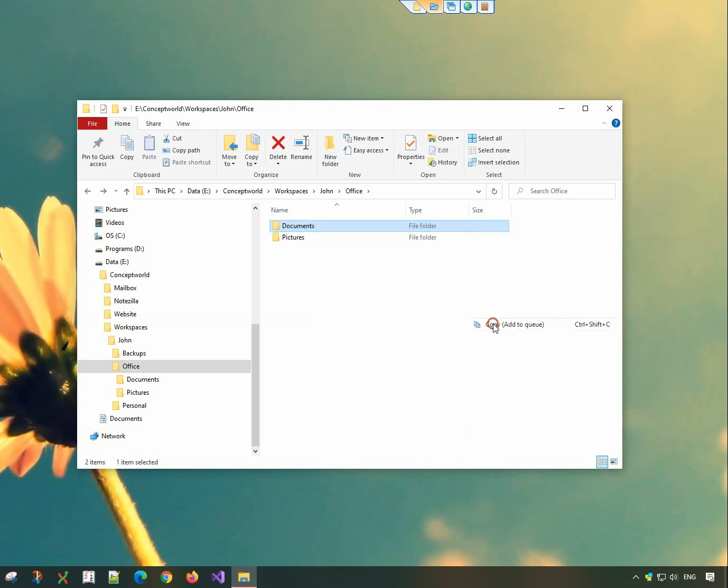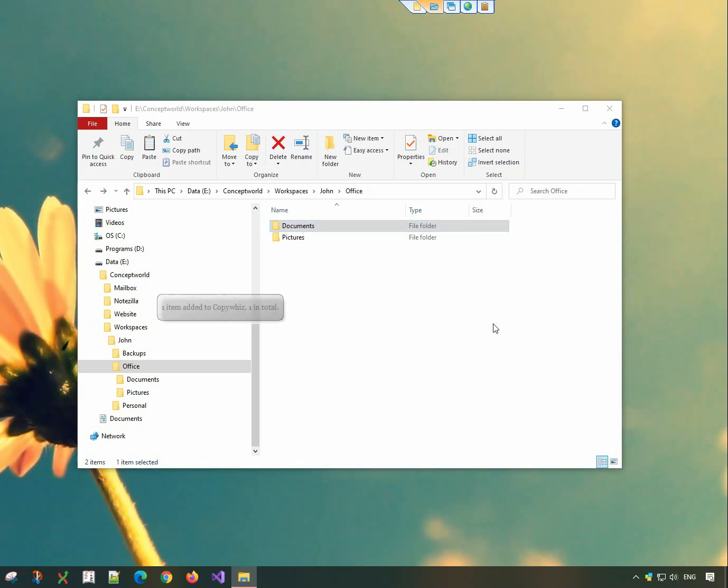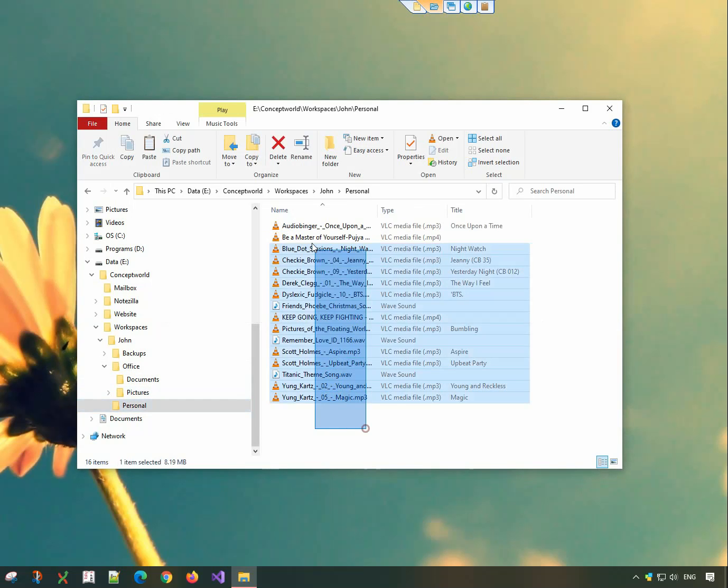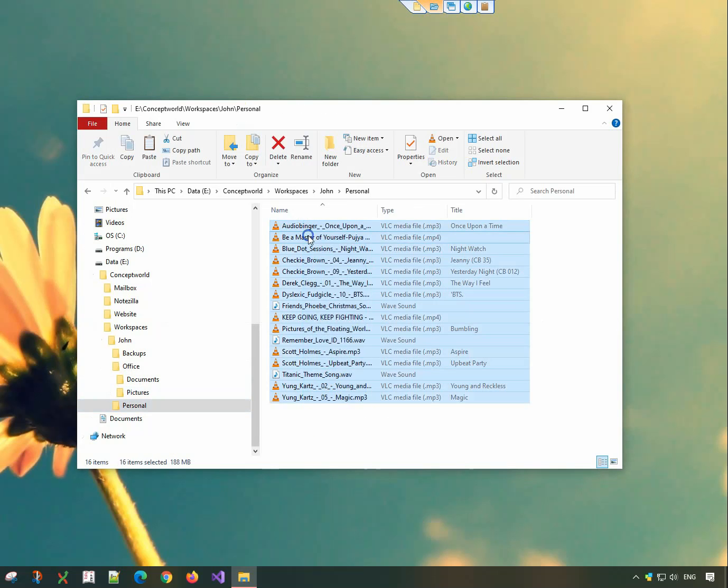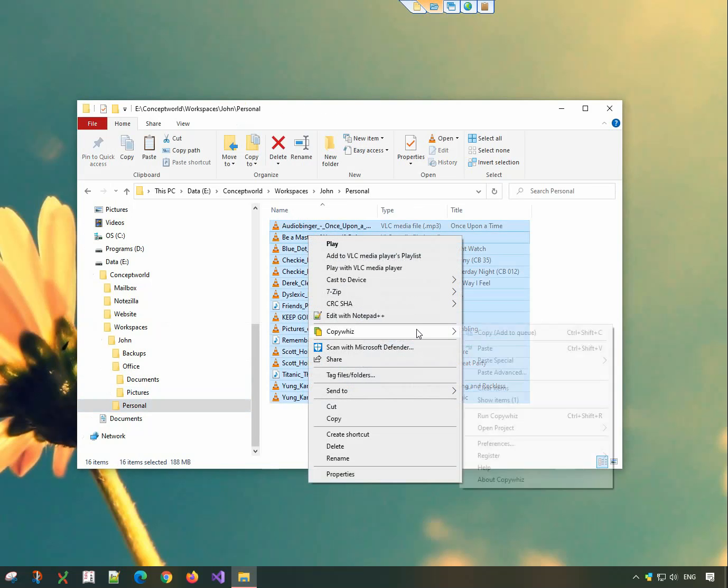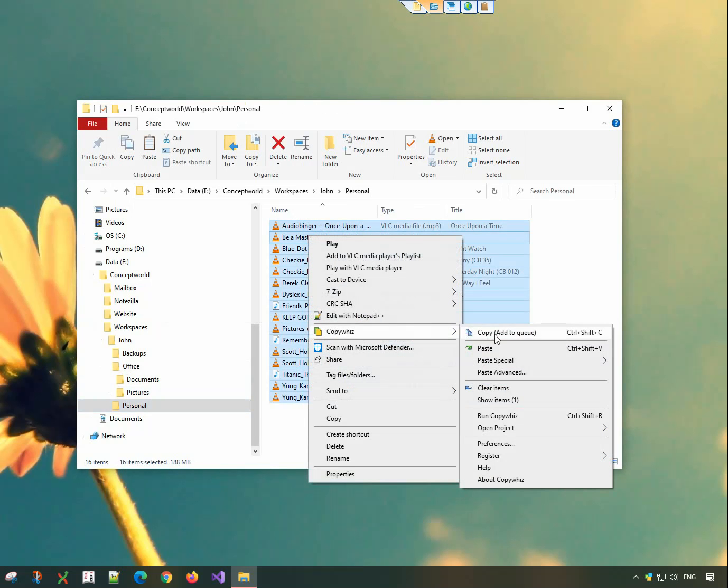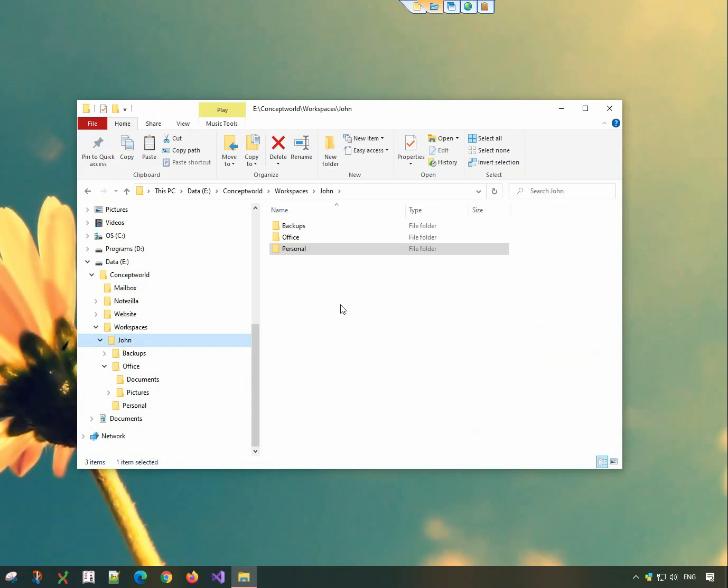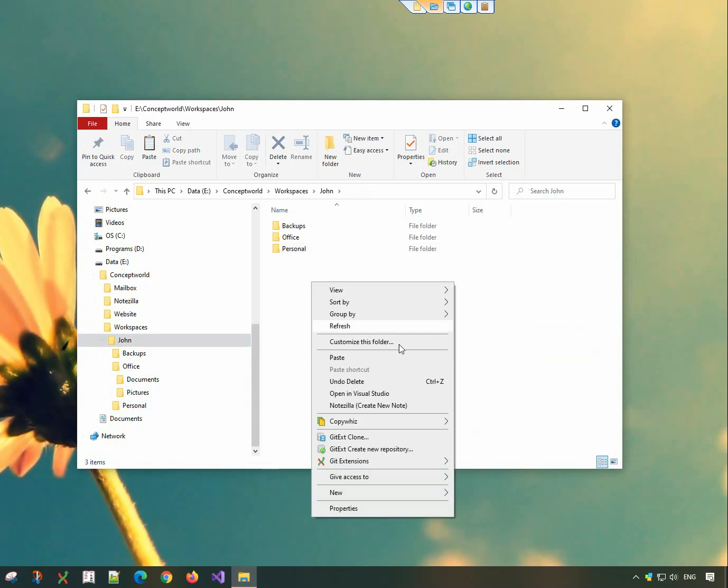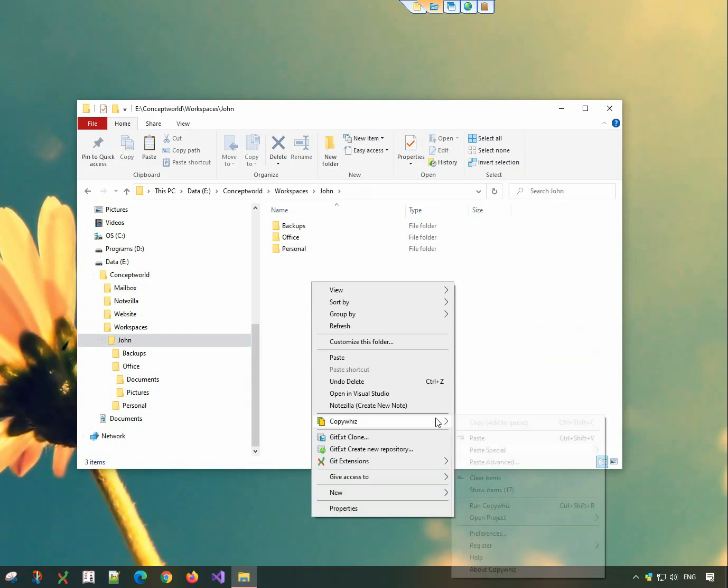Right-click and copy using CopyWiz. Go to the destination folder, right-click and choose CopyWiz paste advanced option.